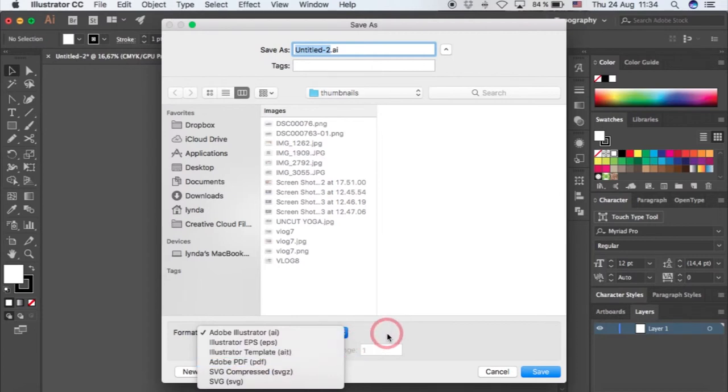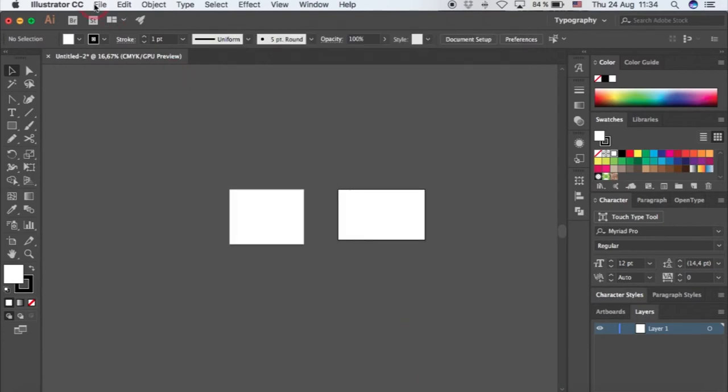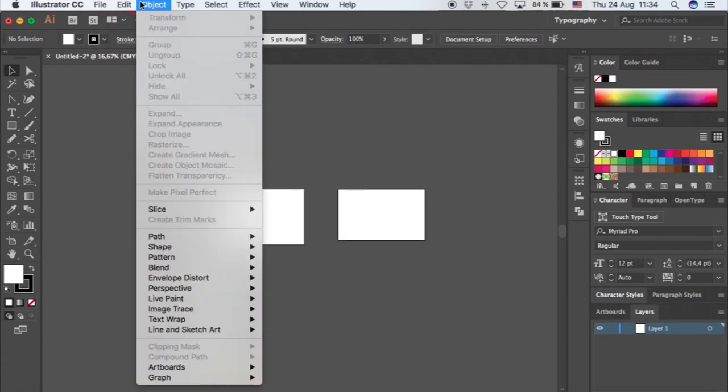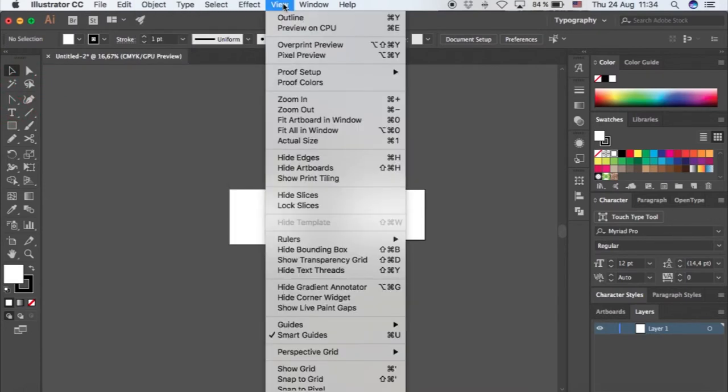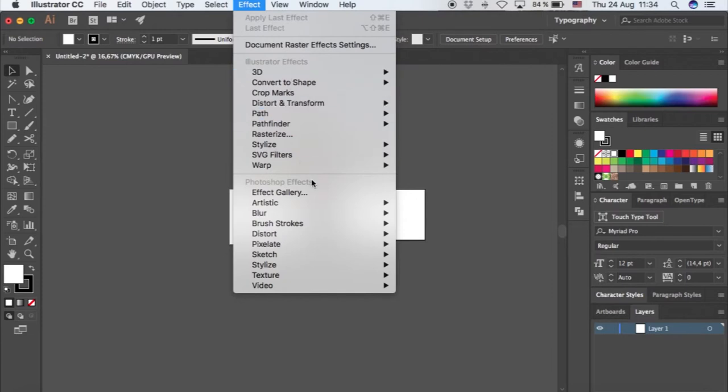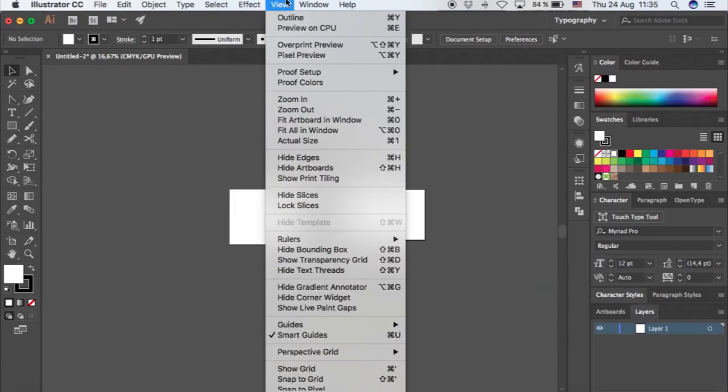You have your editing object. This is pretty much the things that are here. Something that I want to show you is it has some effects that are for Illustrator, but also some Photoshop effects, so you don't have to go back and forth with Photoshop.